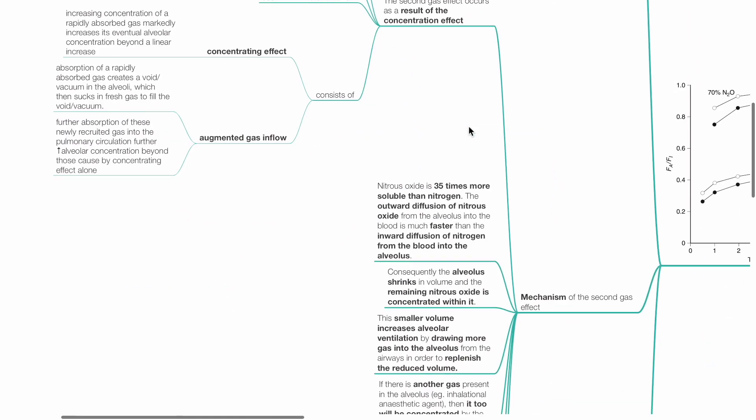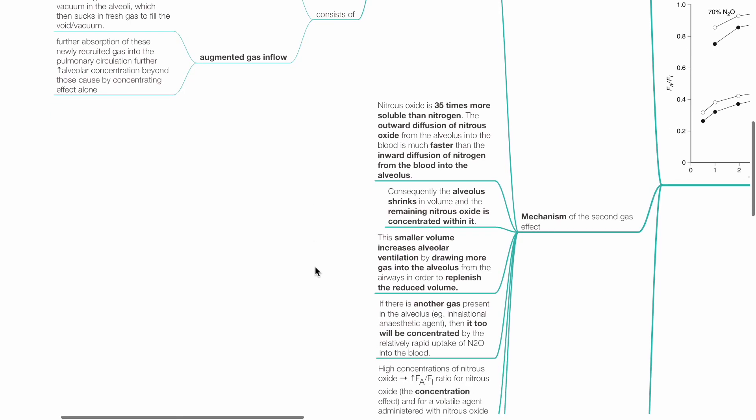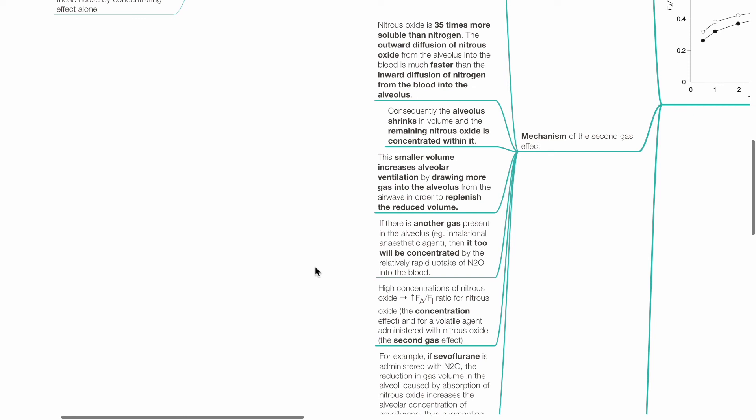Nitrous oxide is 35 times more soluble than nitrogen. The outward diffusion of nitrous oxide from the alveolus to the blood is much faster than the inward diffusion of nitrogen from the blood into the alveolus. Consequently, the alveolus shrinks in volume and the remaining nitrous oxide is concentrated within it. This smaller volume increases alveolar ventilation by drawing more gas into the alveolus from the airways in order to replenish the reduced volume.